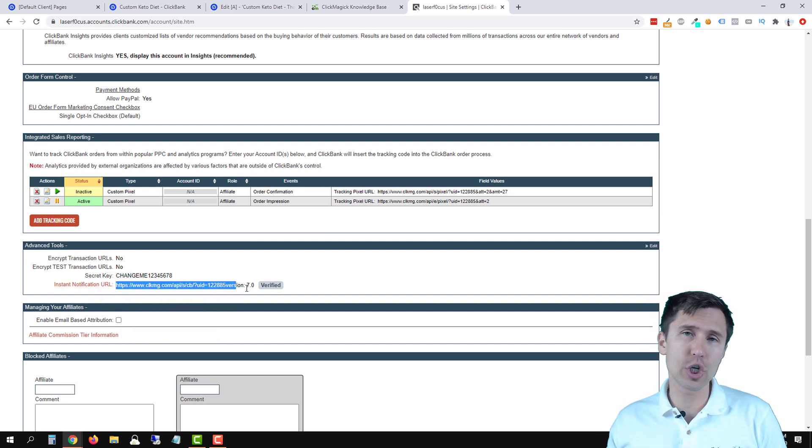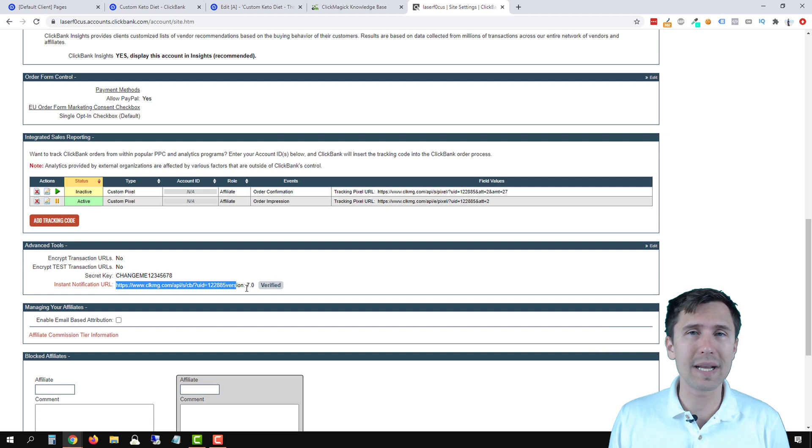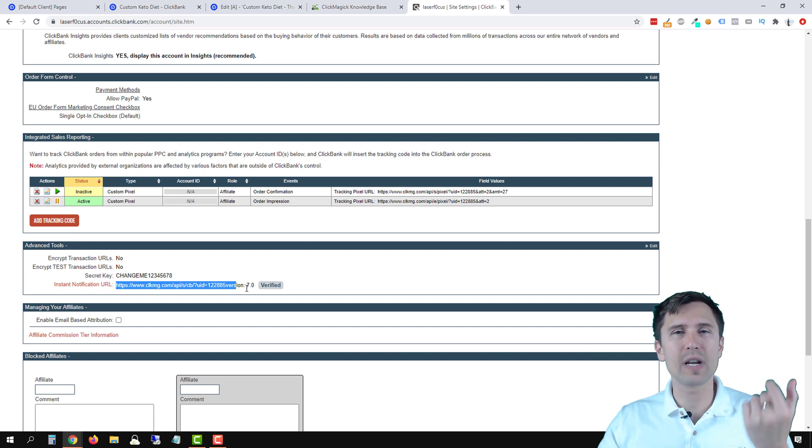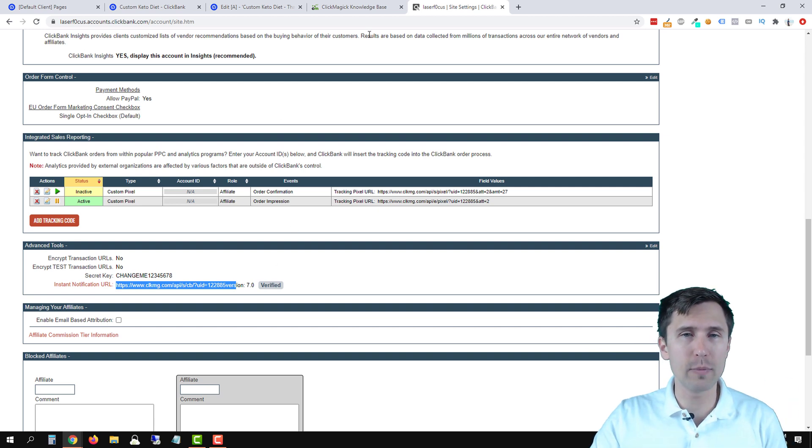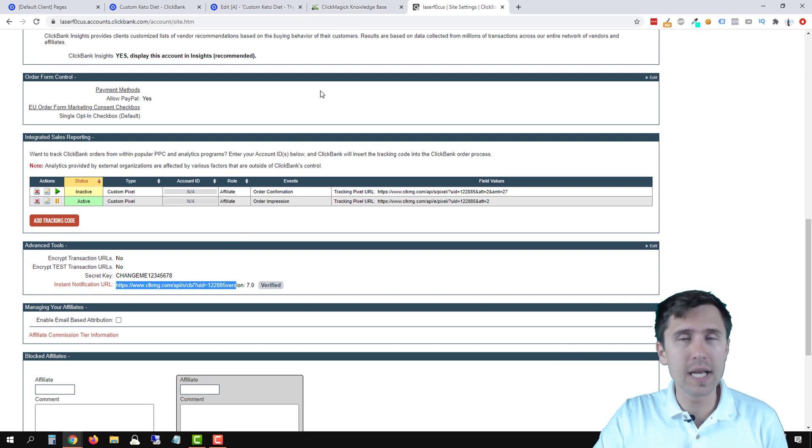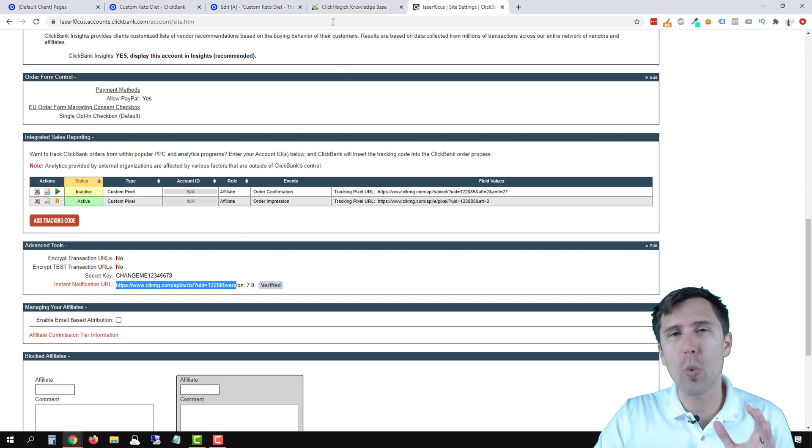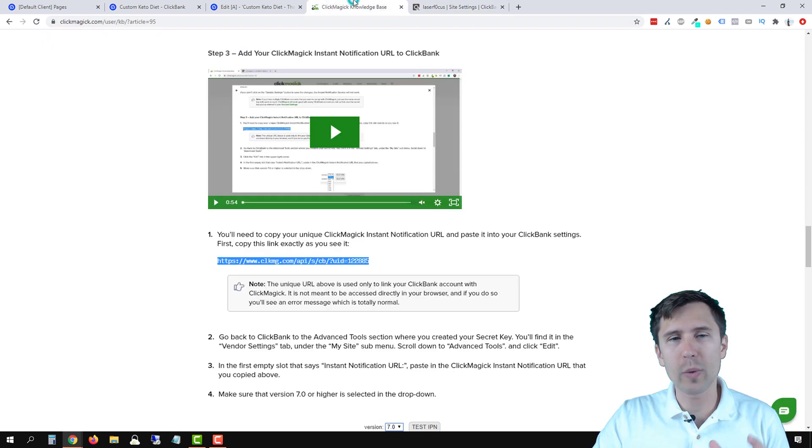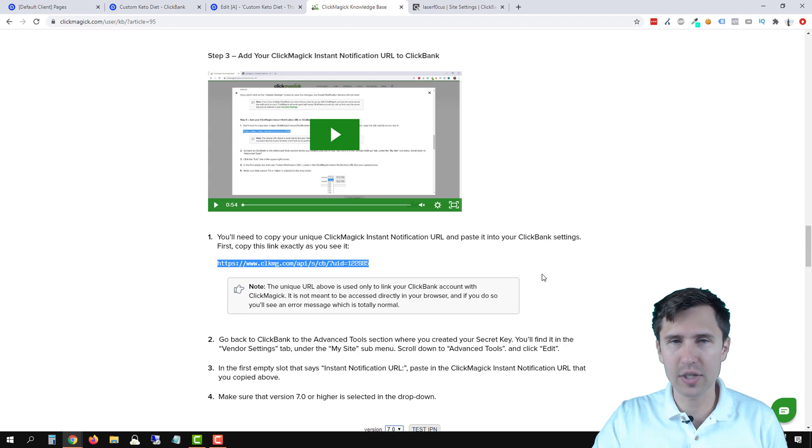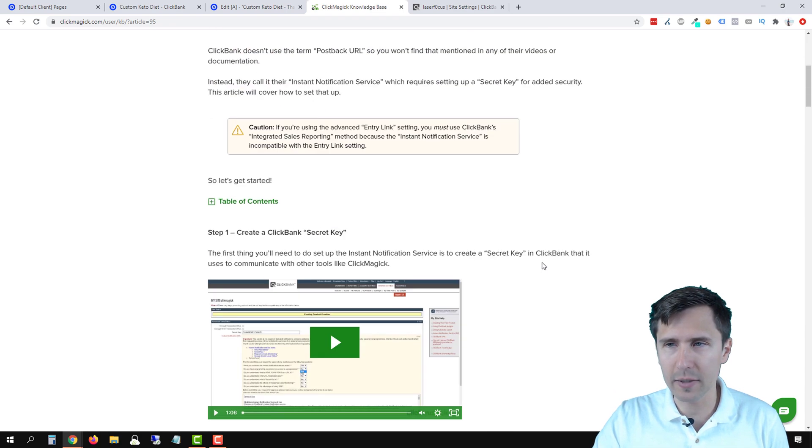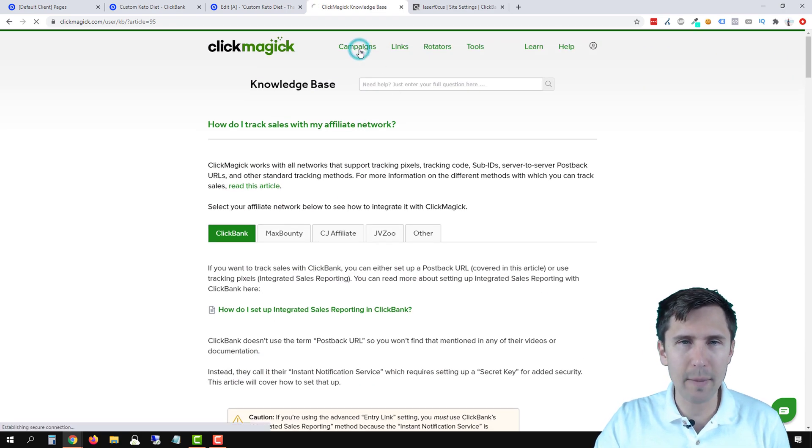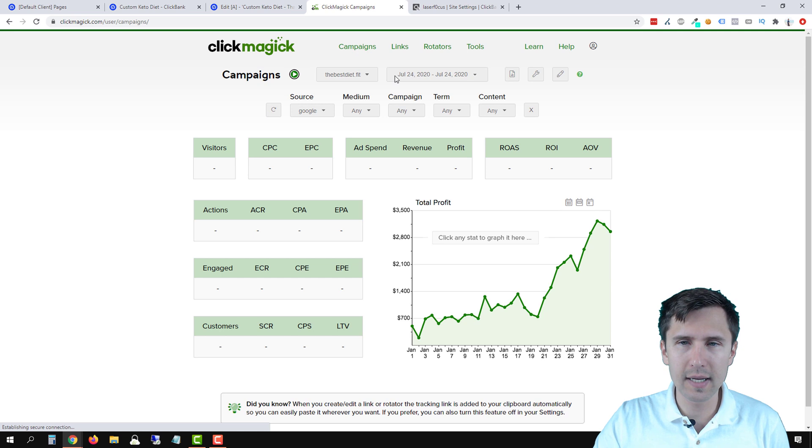So we've added the postback URL. So now when a sale comes in, Clickbank is going to attribute the sale to ClickMagic. However, it doesn't know which specific project to attribute the sale to yet. So it knows to attribute it to ClickMagic, but it doesn't know where. So we have to add that last part. So what we're going to do is let's scroll back up here. Let's head over into campaigns.